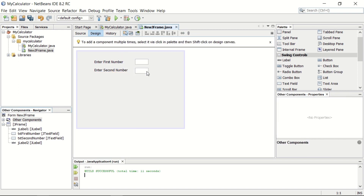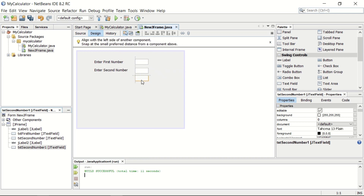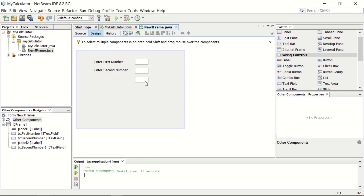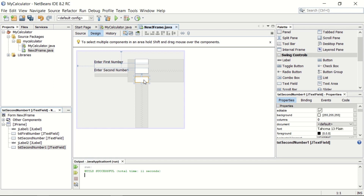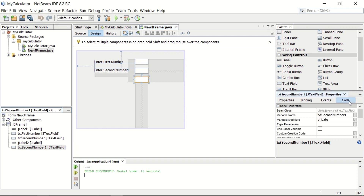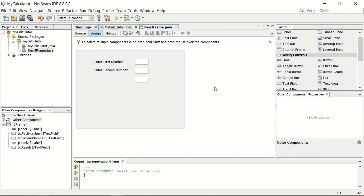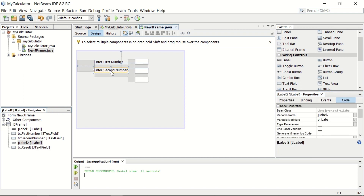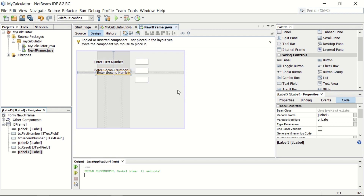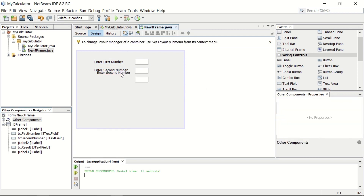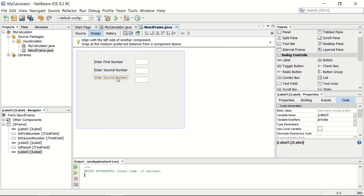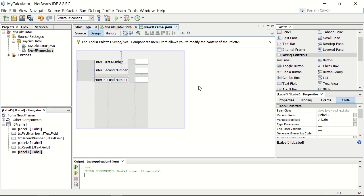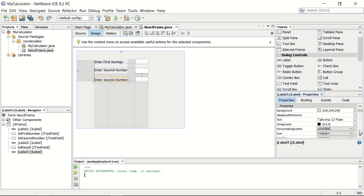In the same way, you can create another text field. This will be for the result. Its name should be something like txtResult. The default name is txtSecondNumber1, so in the code tab in the variable name you can make it txtResult. Before this text field, we have to add a label as well. You can copy and paste it and then change the text to result.